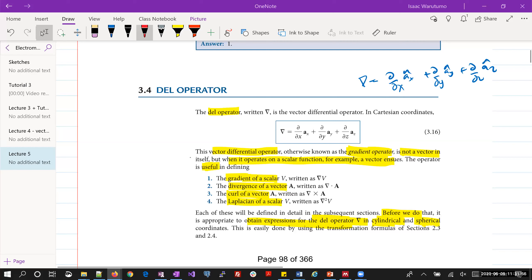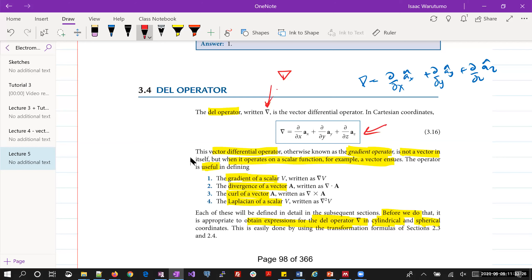We start on the del operator. The del operator, which is written as an inverted triangle symbol — for those seeing it for the first time, you just draw an inverted triangle. It is a term you get used to. It's called the del operator; it is the vector differential operator, and in Cartesian coordinates it is defined as given in equation 3.16.